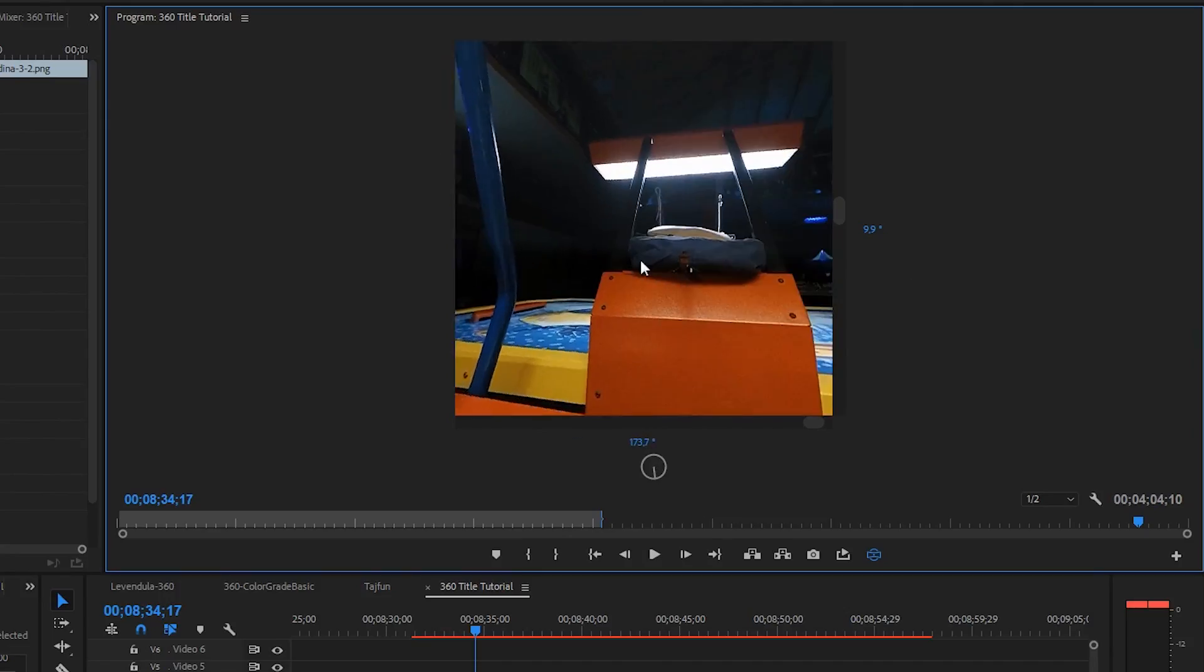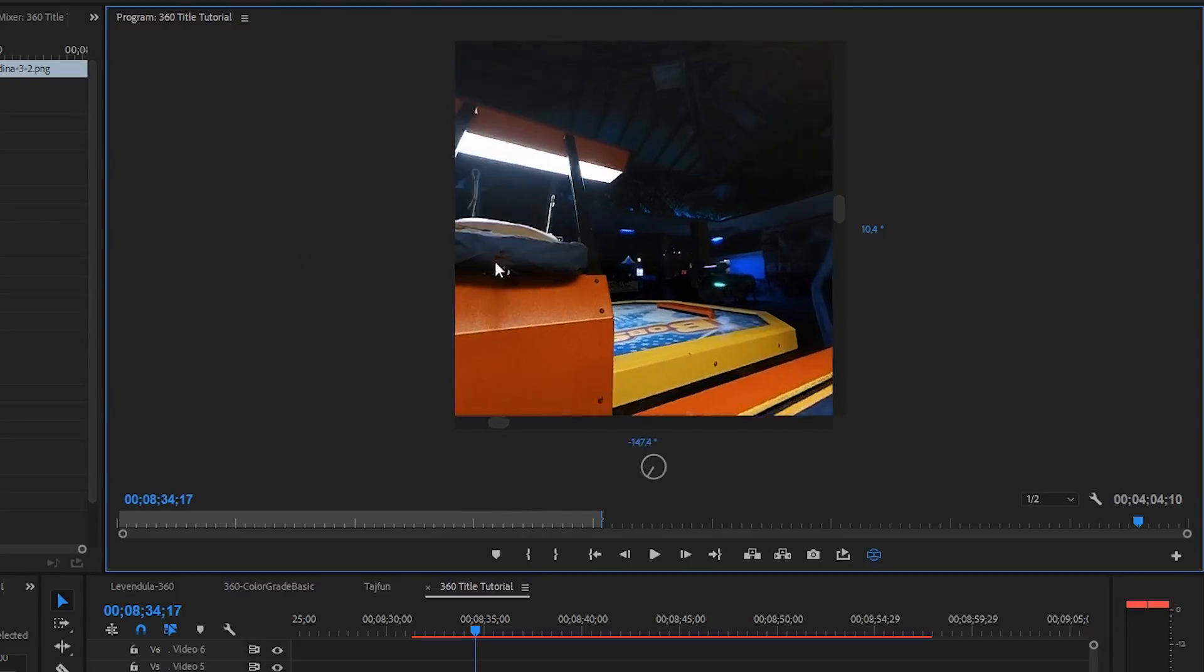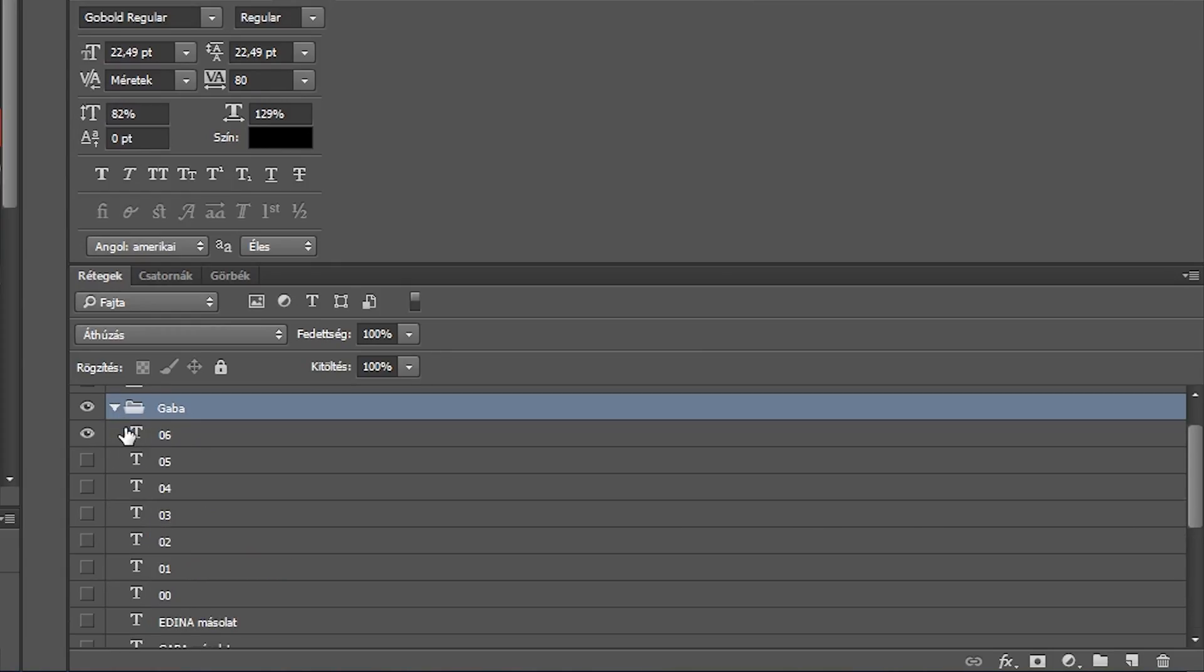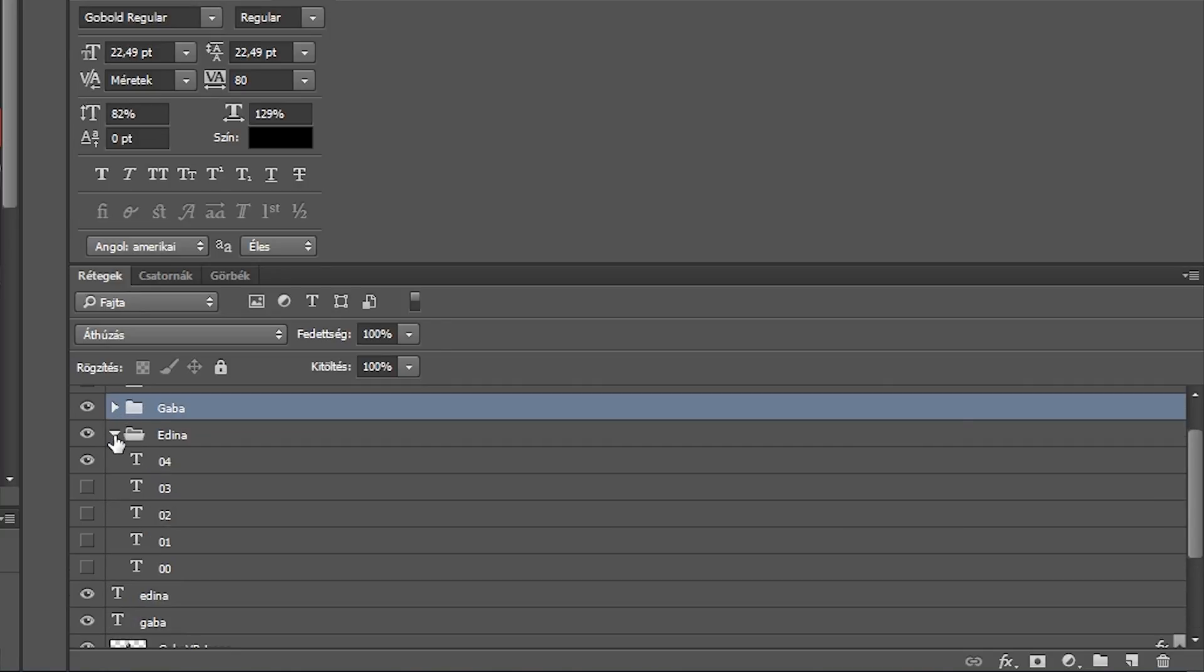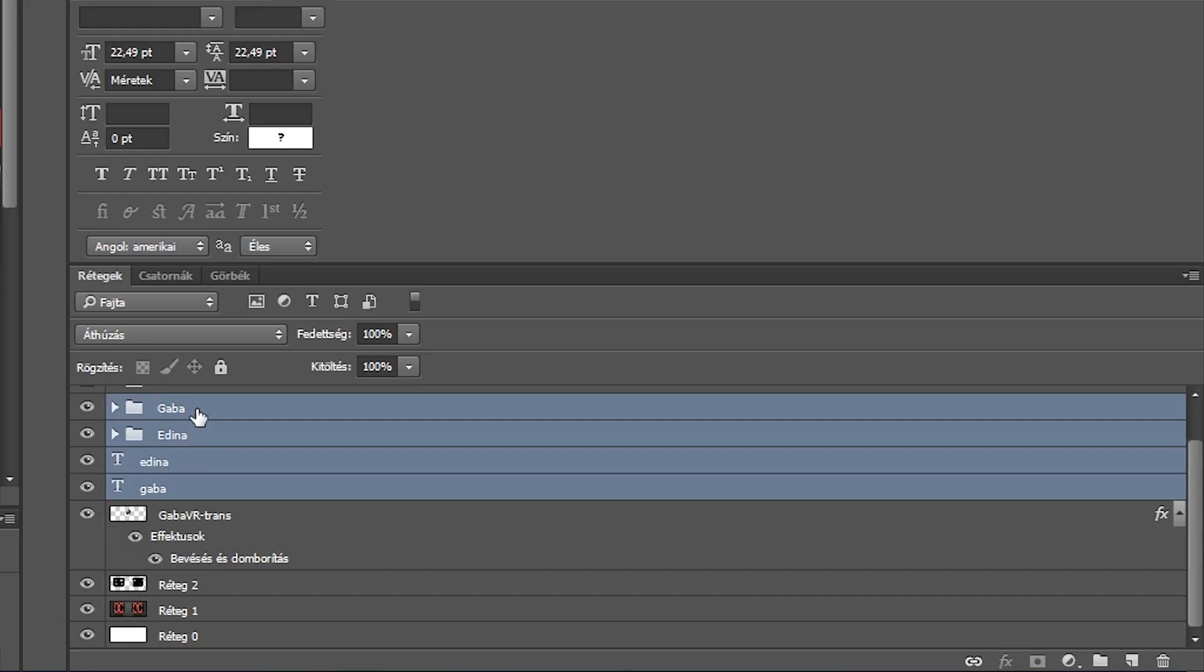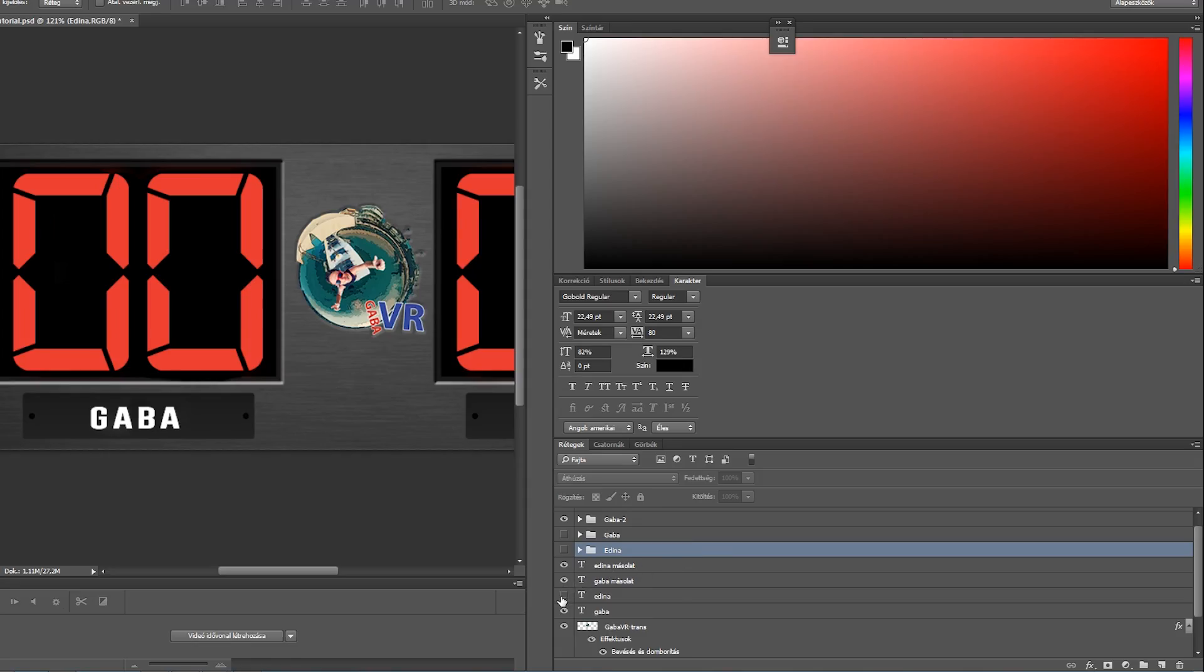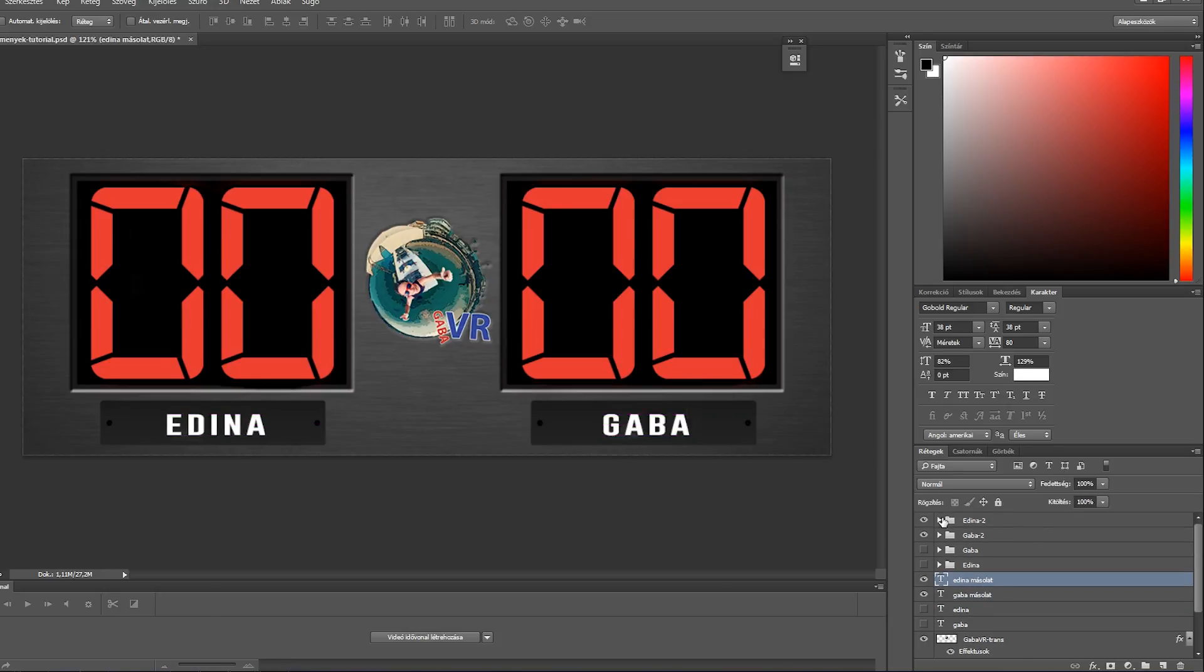I decided to insert a scoreboard on the other side too, to hide my bag on the other table. But now, as you can see, Edina stands on the left, and I stand on the right. So I have to create a scoreboard with different titles, and of course I have to change the position of the numbers too. It's very easy. I just create folders and duplicate them. Then I hide the previous versions and edit the new ones.